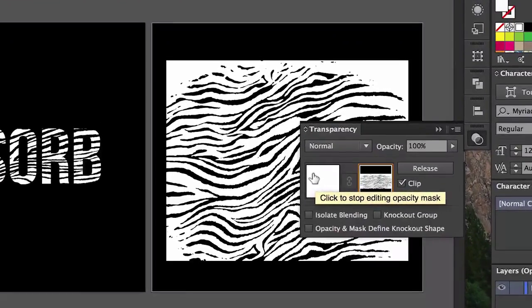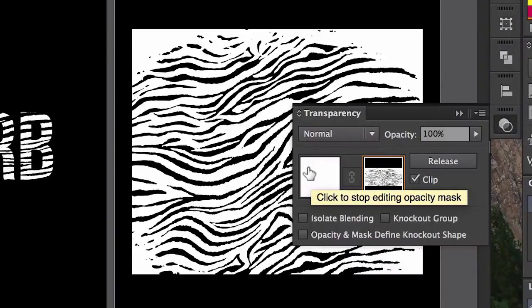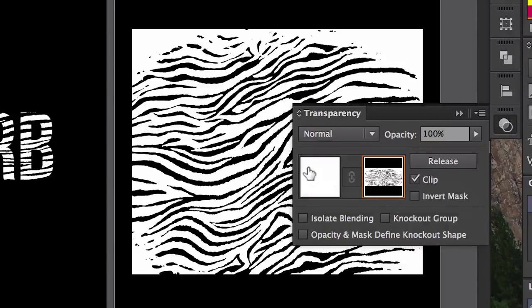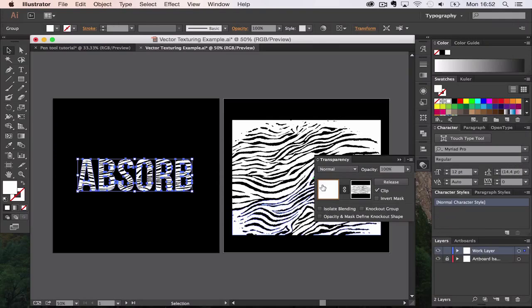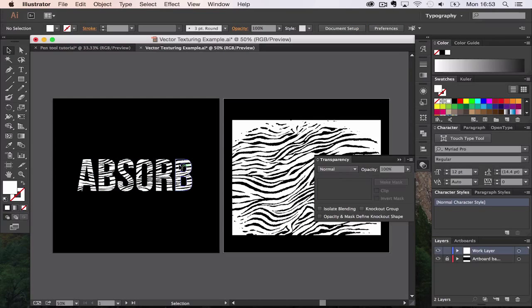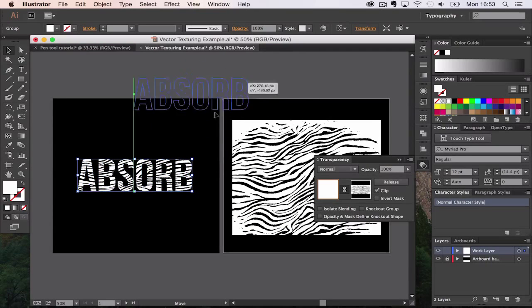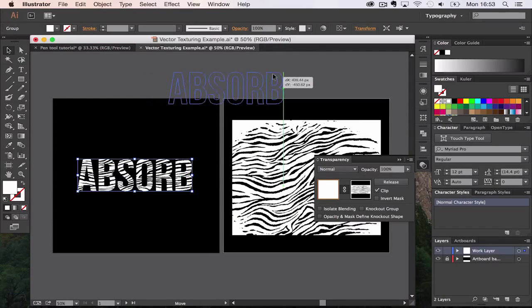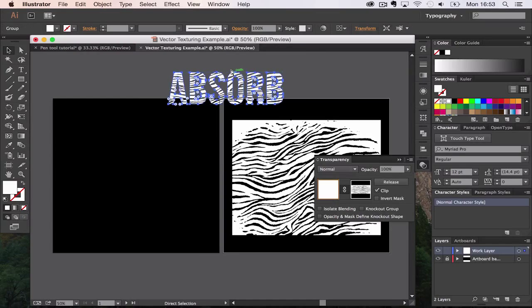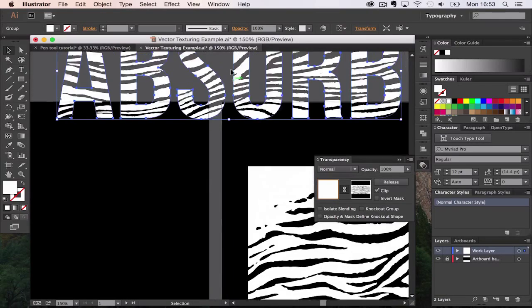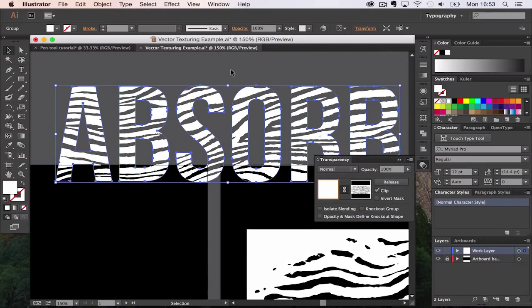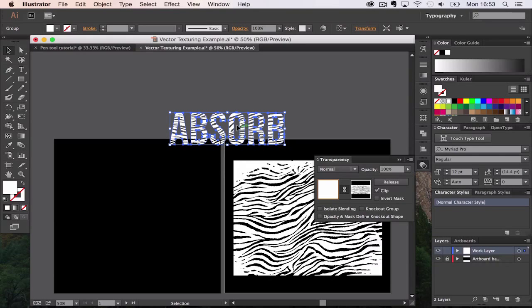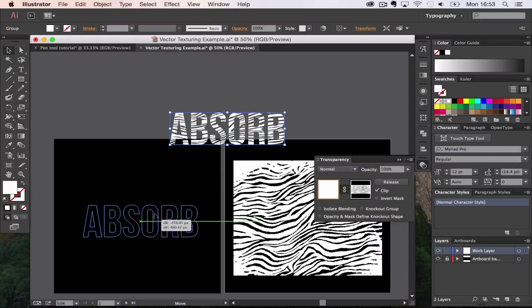To get back to the main window, we have to click on the white box to stop editing the opacity mask. Click on that and now we're back. We can manipulate the type and move it around in any way we see fit. You can see that it's an alpha channel now, rather than just placed over the top.